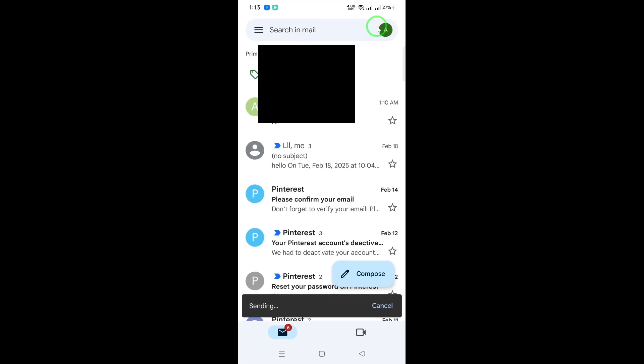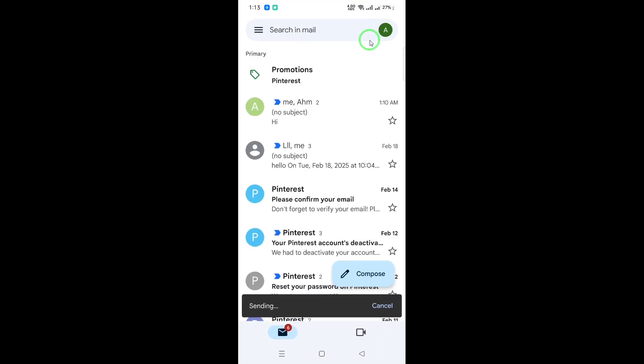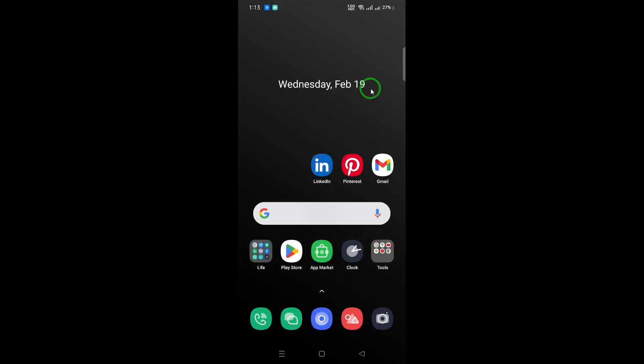If your email bounces back and you receive a notification indicating that the message could not be delivered, perhaps with a message saying this message was undeliverable, this could strongly indicate that you've been blocked.